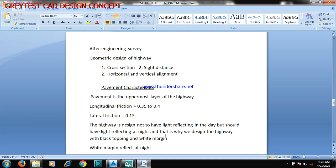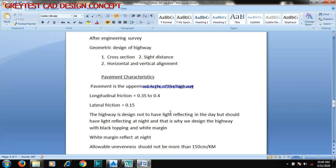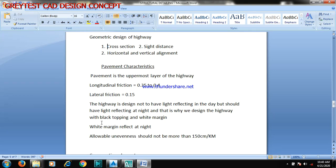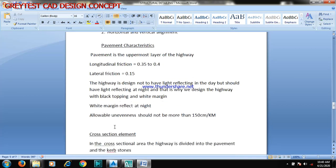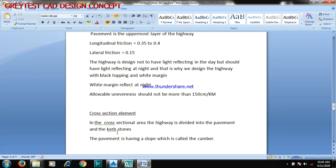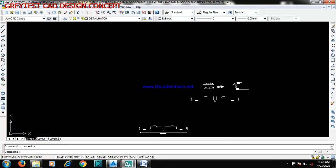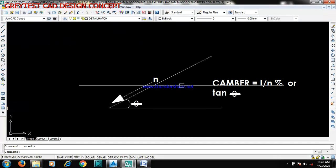That is why we design the highway with black topping and white margin. The white margin reflects at night. The allowable unevenness should not be more than 150 centimeters per kilometer. Now the cross-section element: the highway is divided into the pavement and the capstones. The pavement has a slope which is called the camber. Let me show you the slope diagram — here you see your n as your slope.